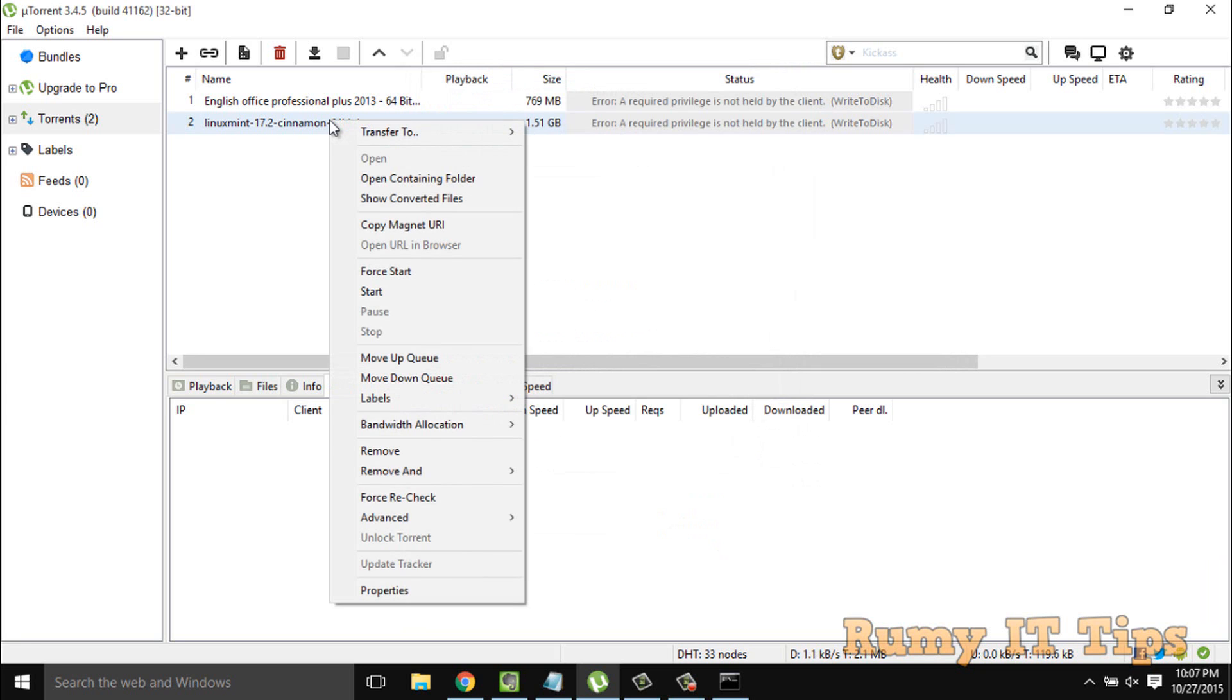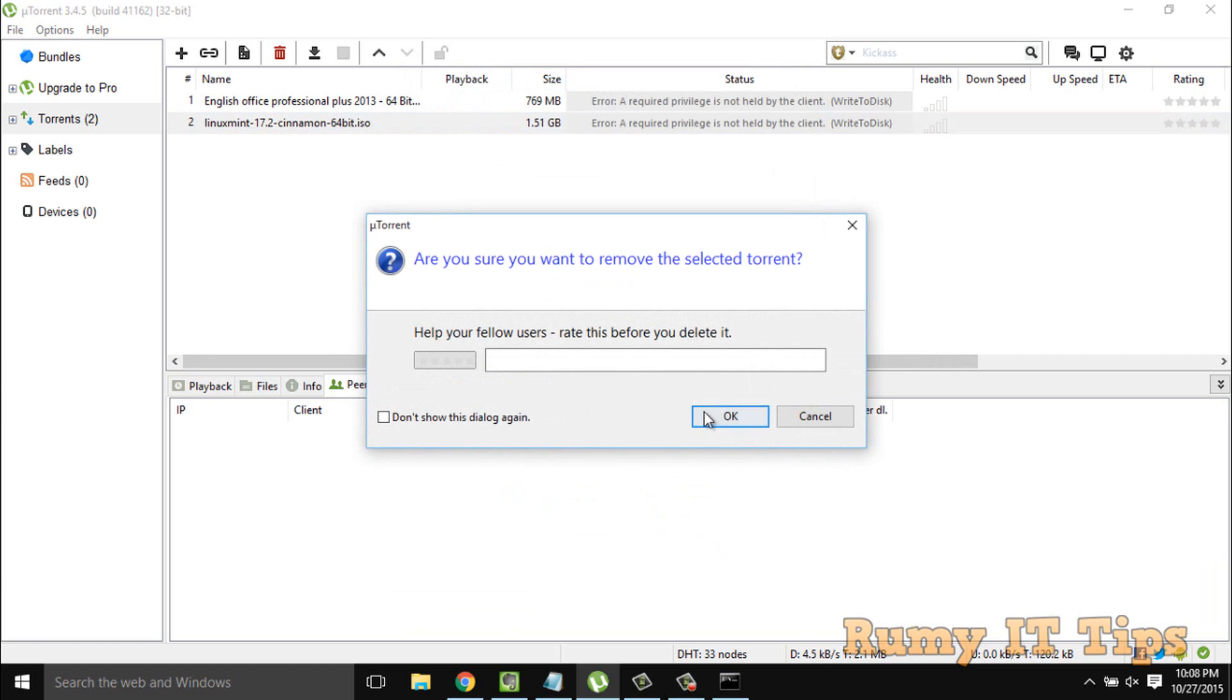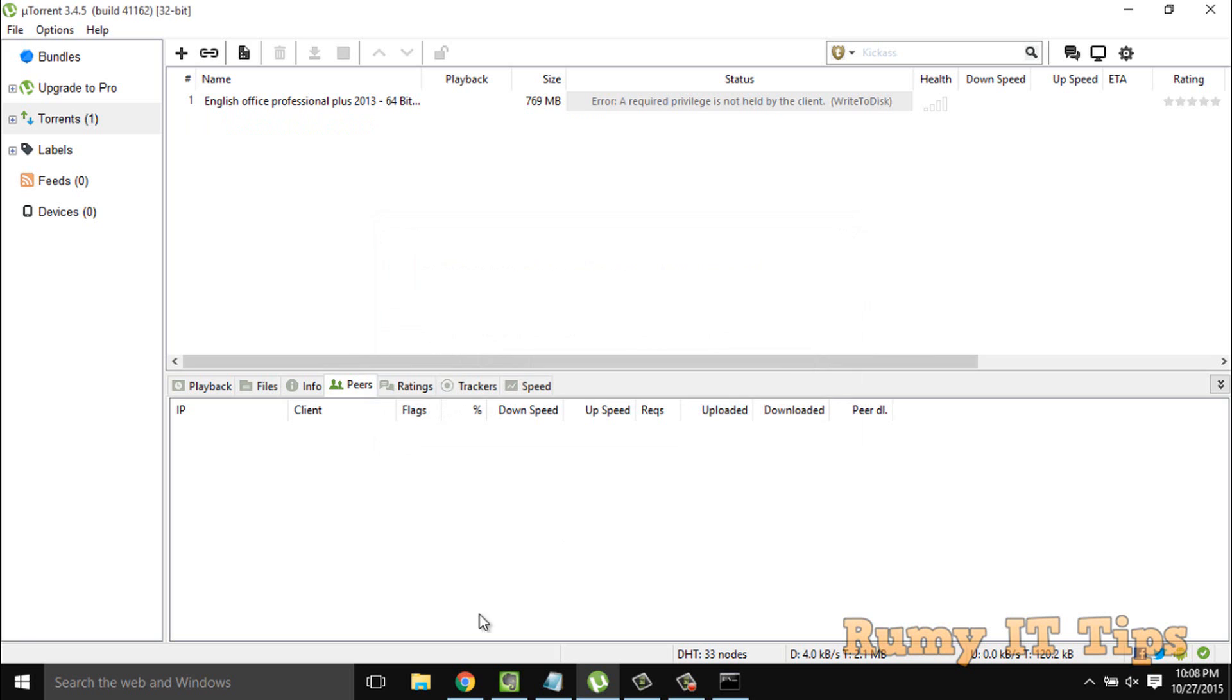So what you have to do is right-click on it and select 'Remove, Delete Torrent and Remove Data', because we don't want to keep it in that drive.